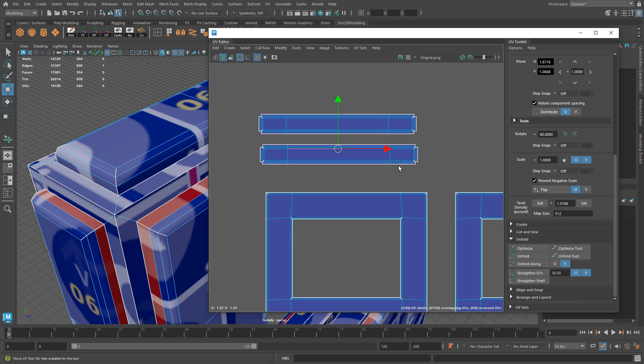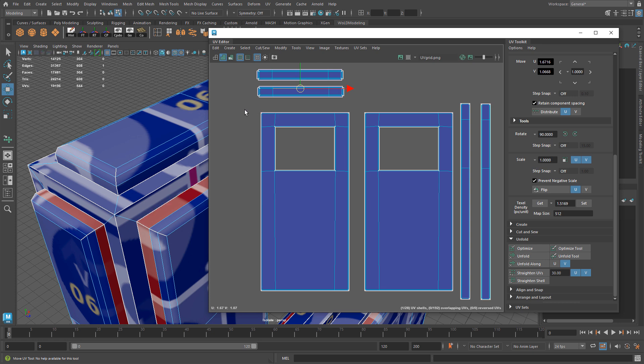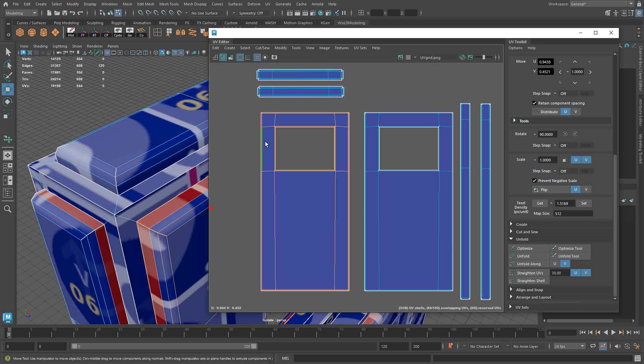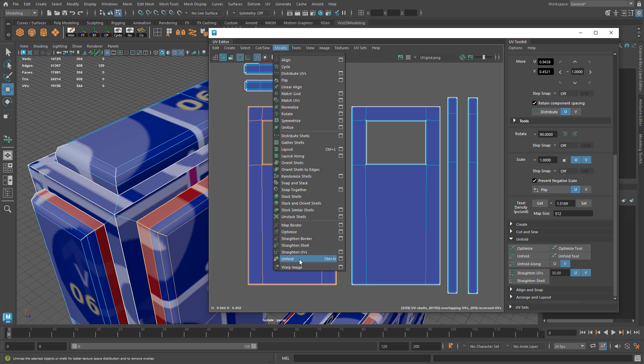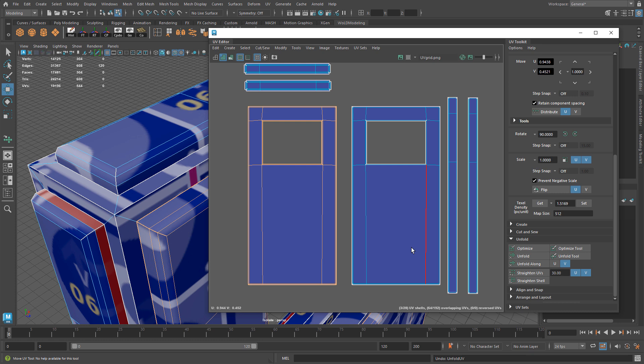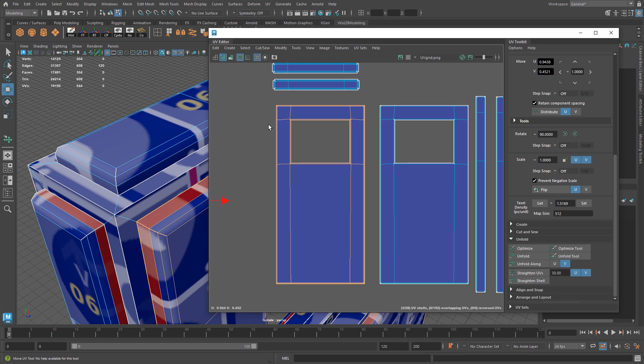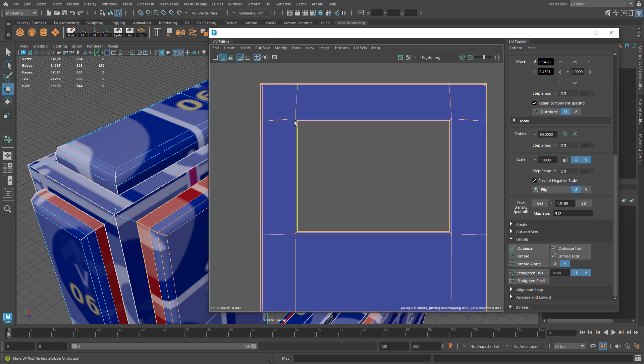So that worked really well for some shells. However, when I try to do this for the main facade with the window cutout and I run unfold, it's just going to destroy everything. That's not what I want at all. I want to keep the same shape so it's more straight but I want to unfold the corners and the inner parts of where the window is.